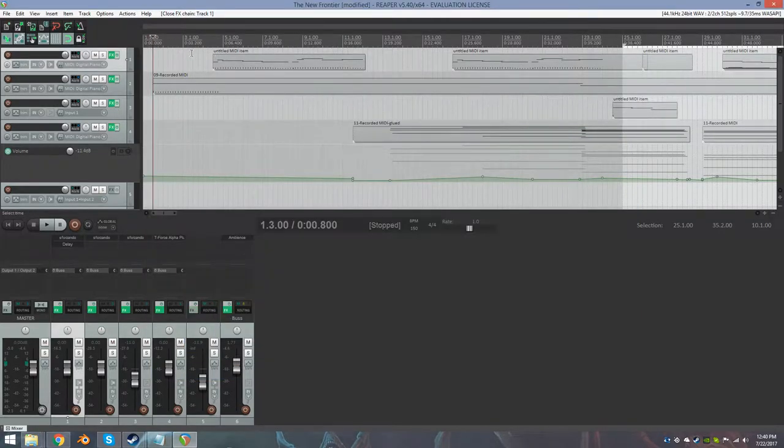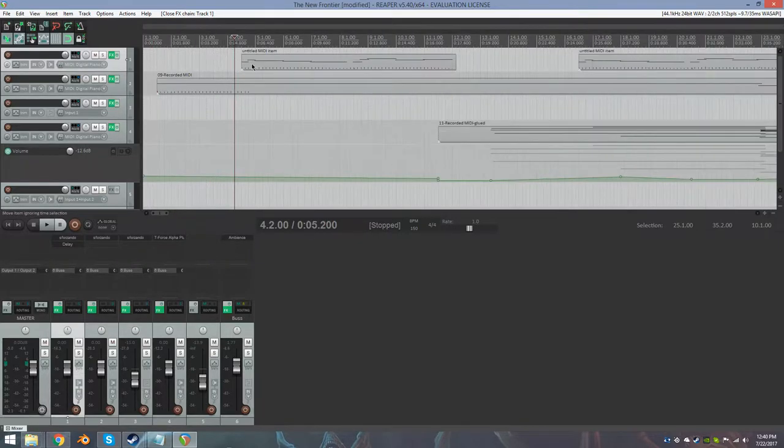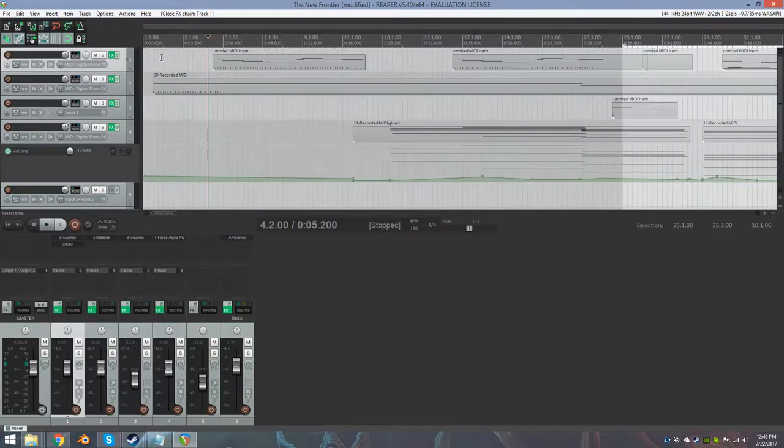But I have figured out some tips and tricks to making it sound better. I'll just play this track real quick so you can hear.